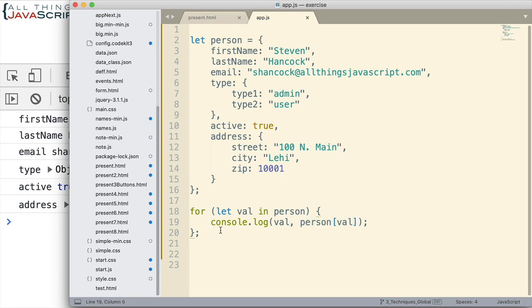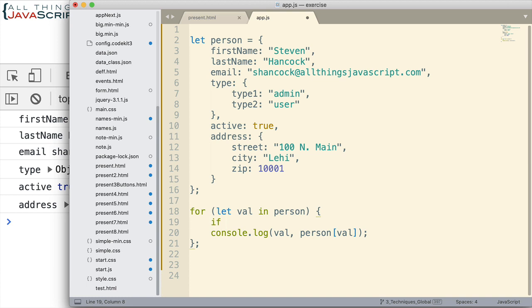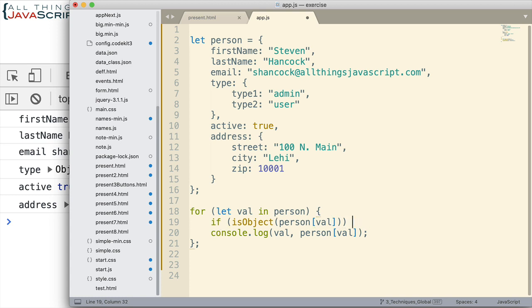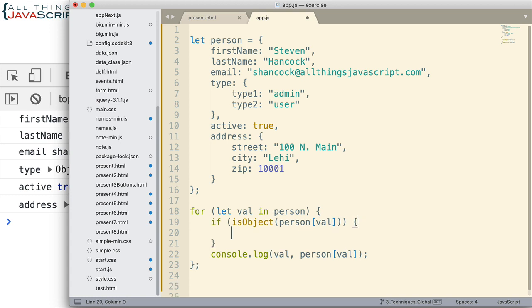So perhaps we could set something up like this. I'm just going to do isObject, and I haven't created this function yet, but this will allow us to check to see if that value is an object.